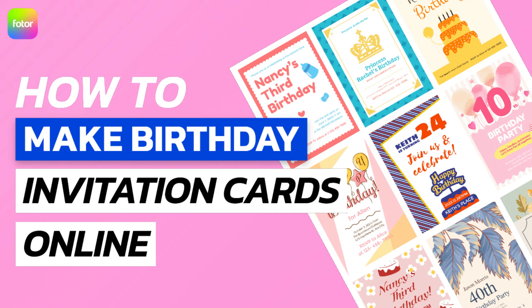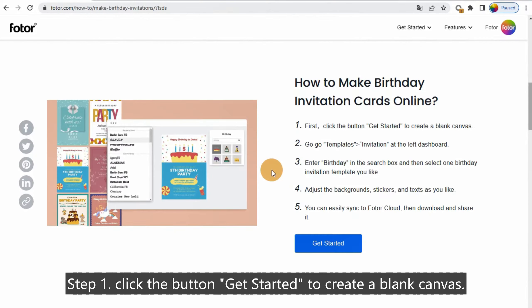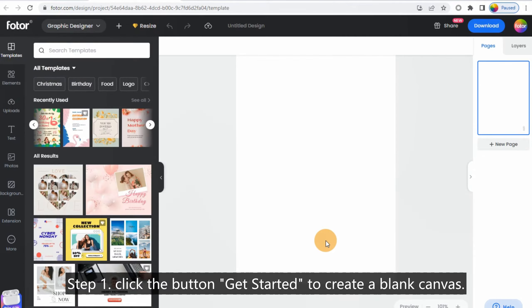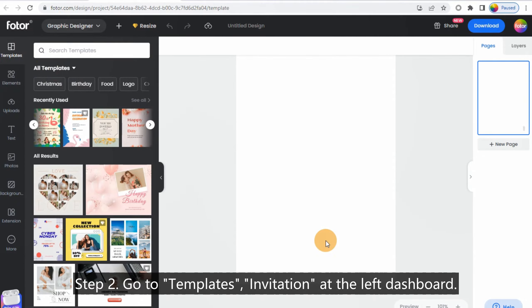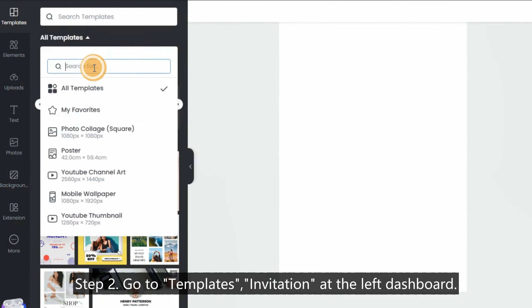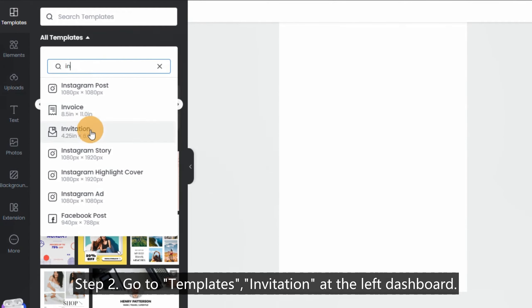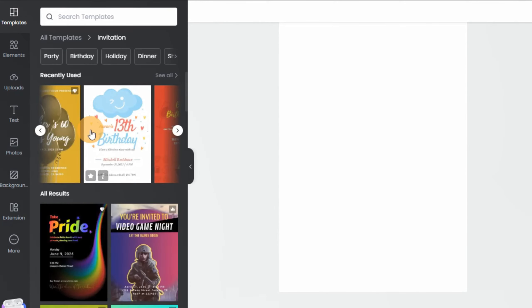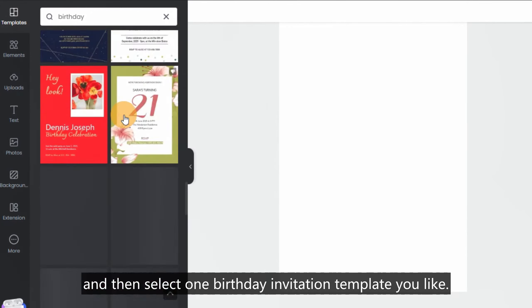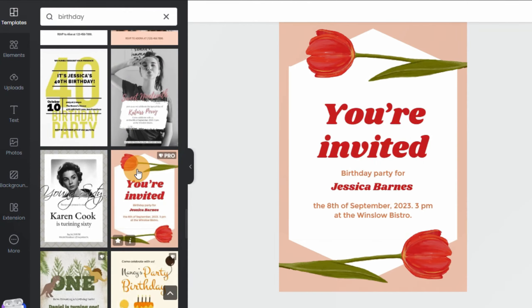How to Make Birthday Invitation Cards Online. Step 1: Click the button Get Started to create a blank canvas. Step 2: Go to Templates Invitation at the left dashboard. Step 3: Enter Birthday in the search box and then select one birthday invitation template you like.